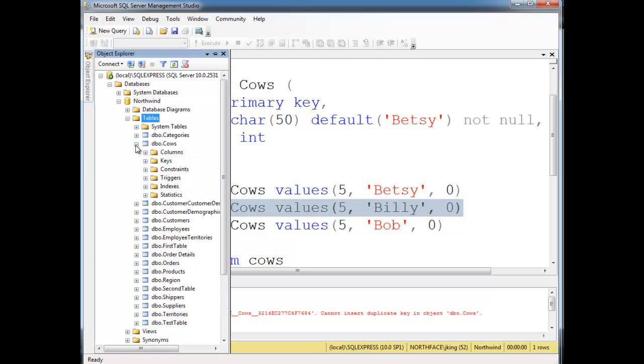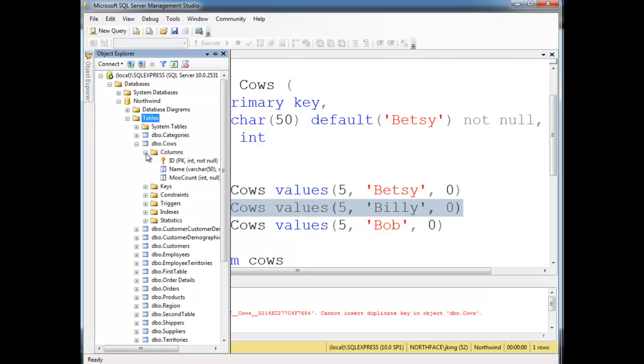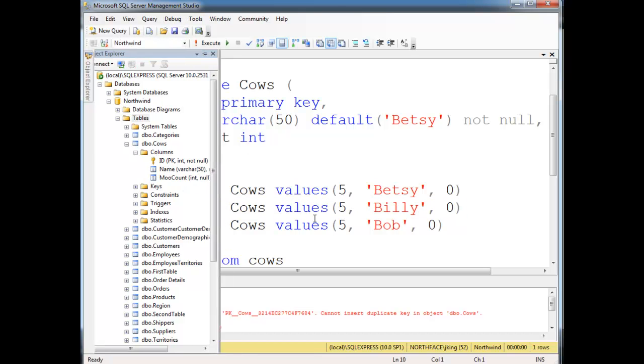Now if I go to Object Explorer, and I look at cows here, notice id, we get this primary key symbol, or the pk as well. That means primary key. This is a special column, the identifying column.